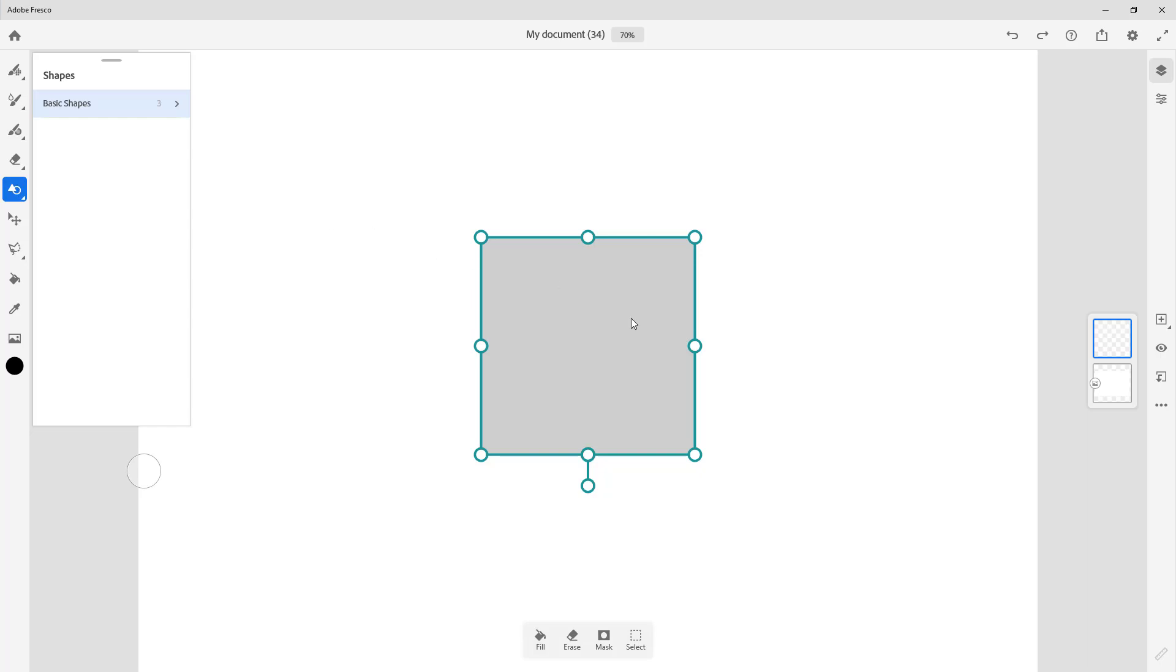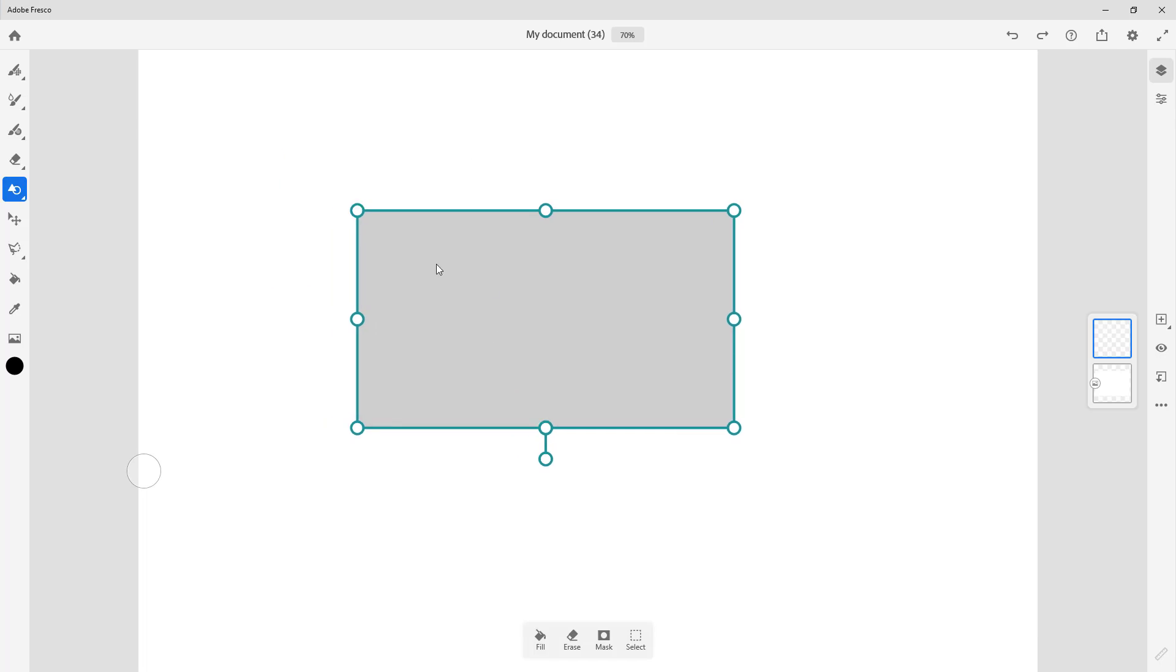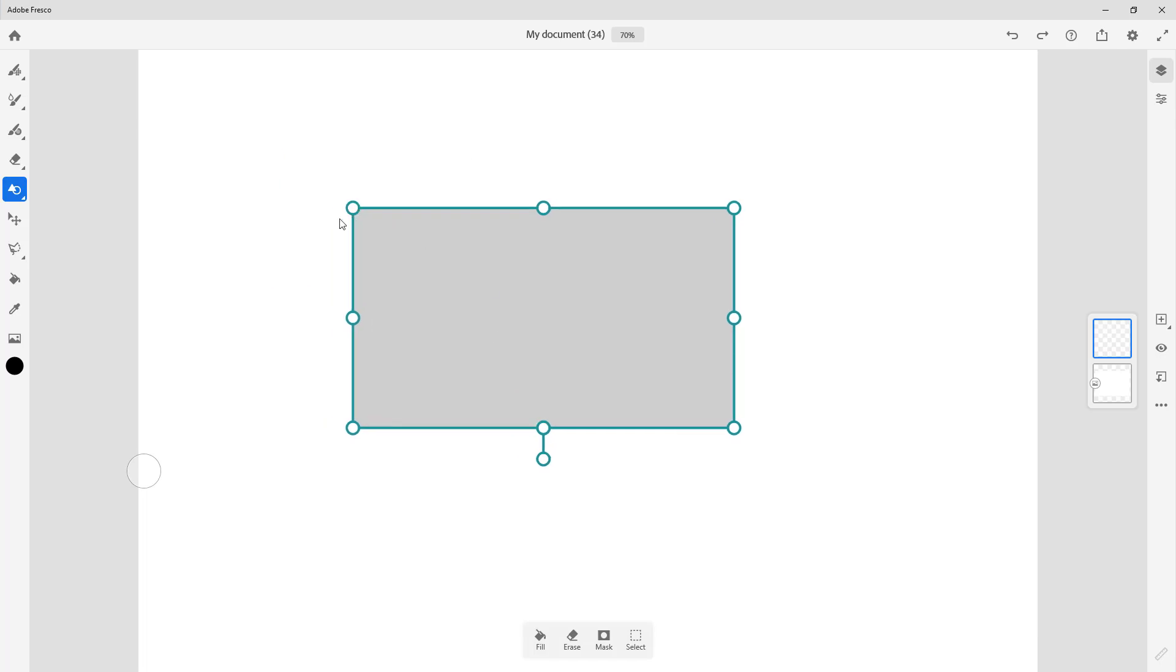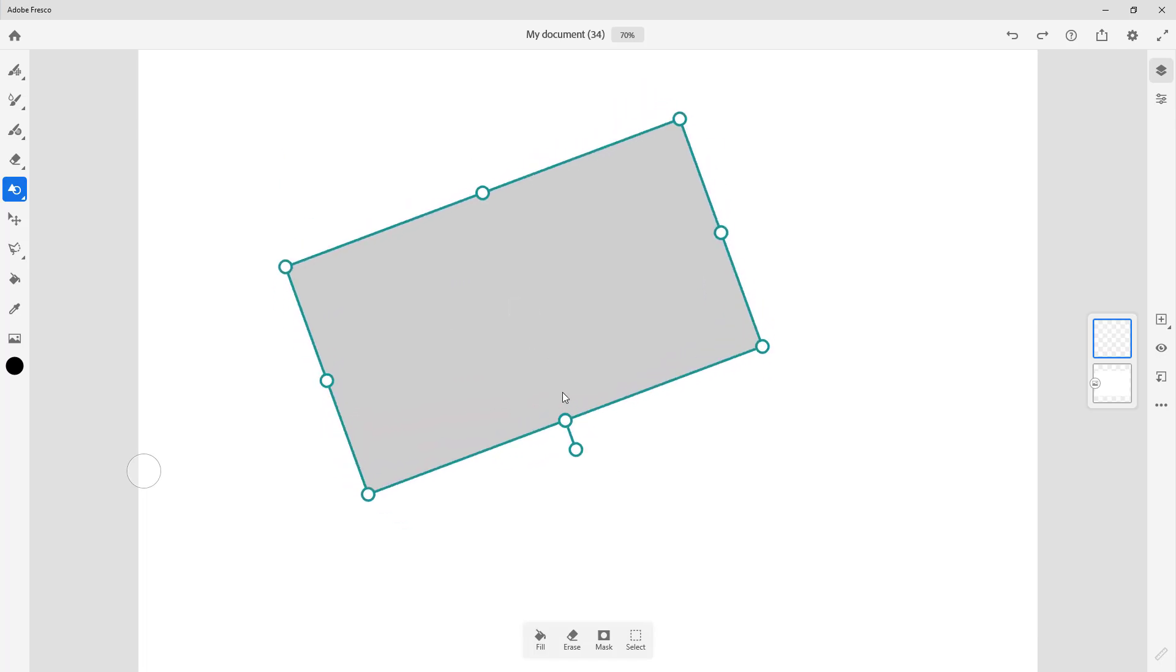So once we click on it, you can see that a square appears over here. I'm able to pull this out, place it anywhere I like, and then rotate it around just like this.